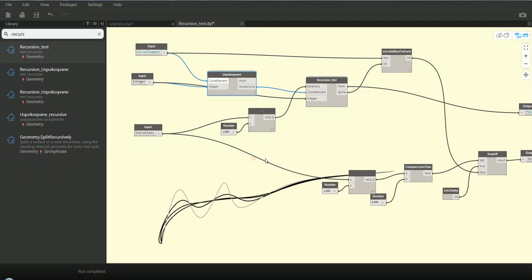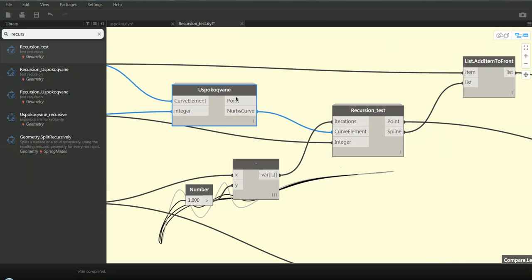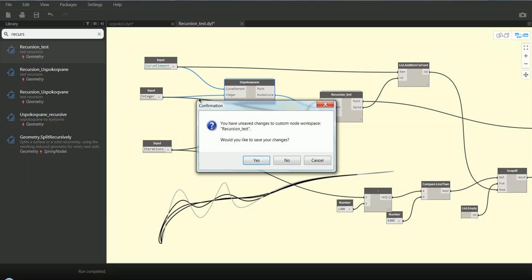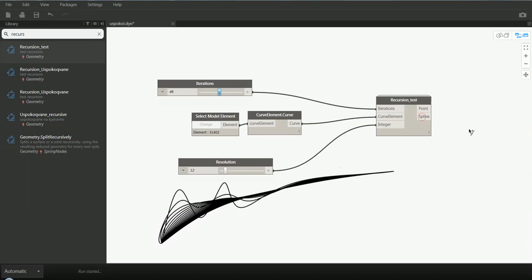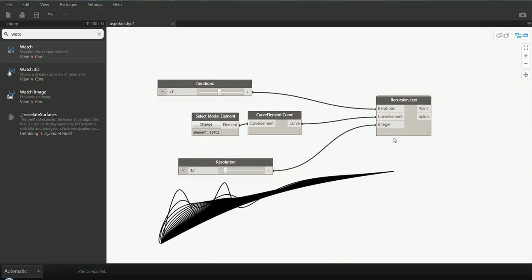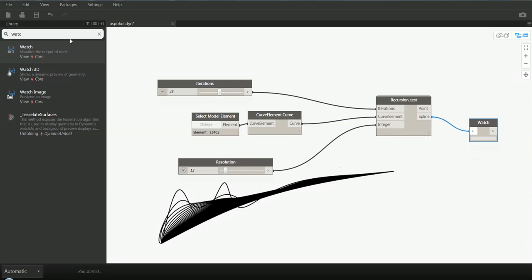So this is our custom node. Here we're using it as a function inside another function — we are nesting the smoothing node in a recursion node and using this right here in our Dynamo definition. This is really cool, and I think recursion has so many applications in modeling or in optimization of curves like this. So this is giving us a list of curves.